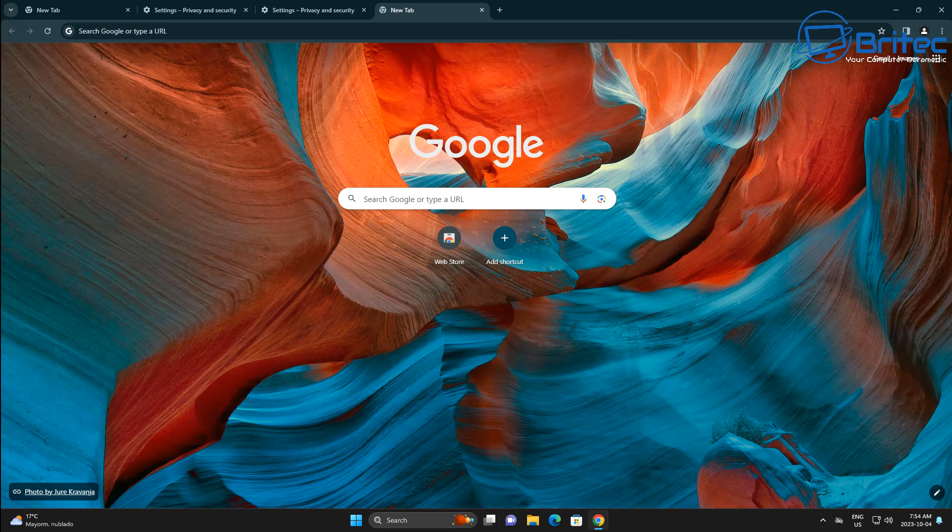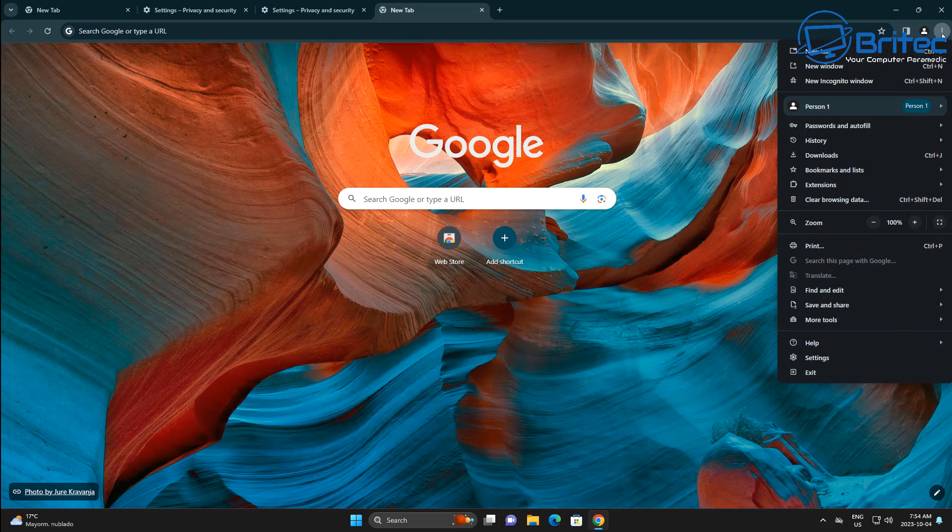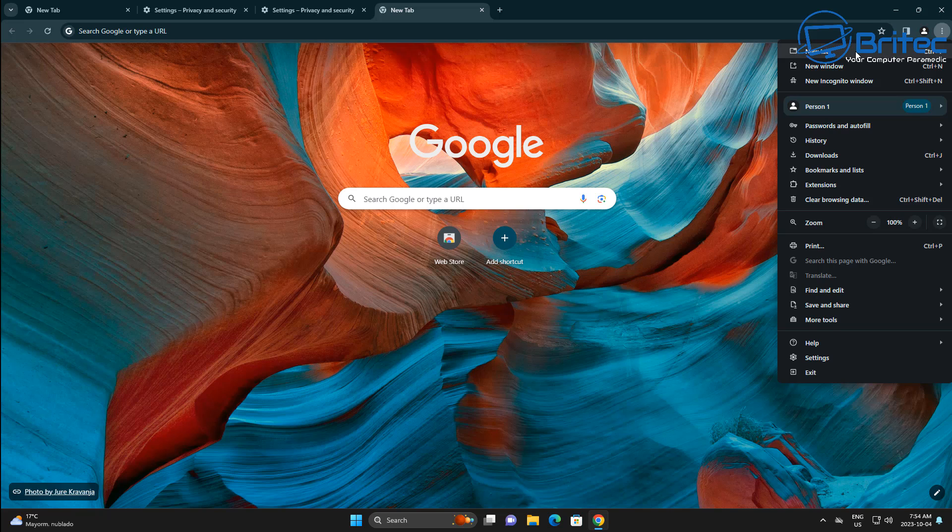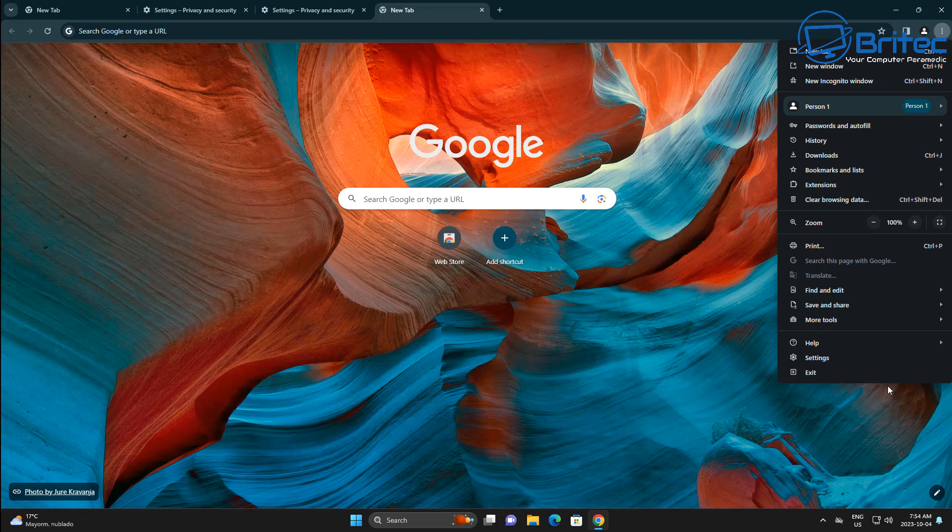Now again, this update will be pushed out to you automatically, so you don't have to go in there and do exactly what I'm showing you here. I'm just showing you how to get access to it if you want to look at it.